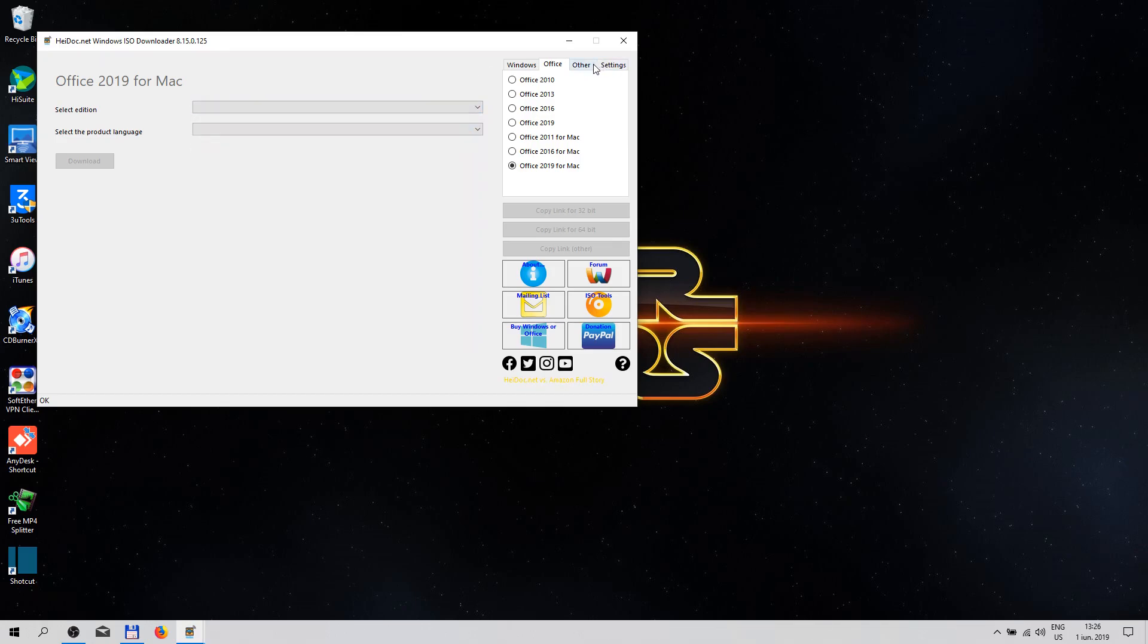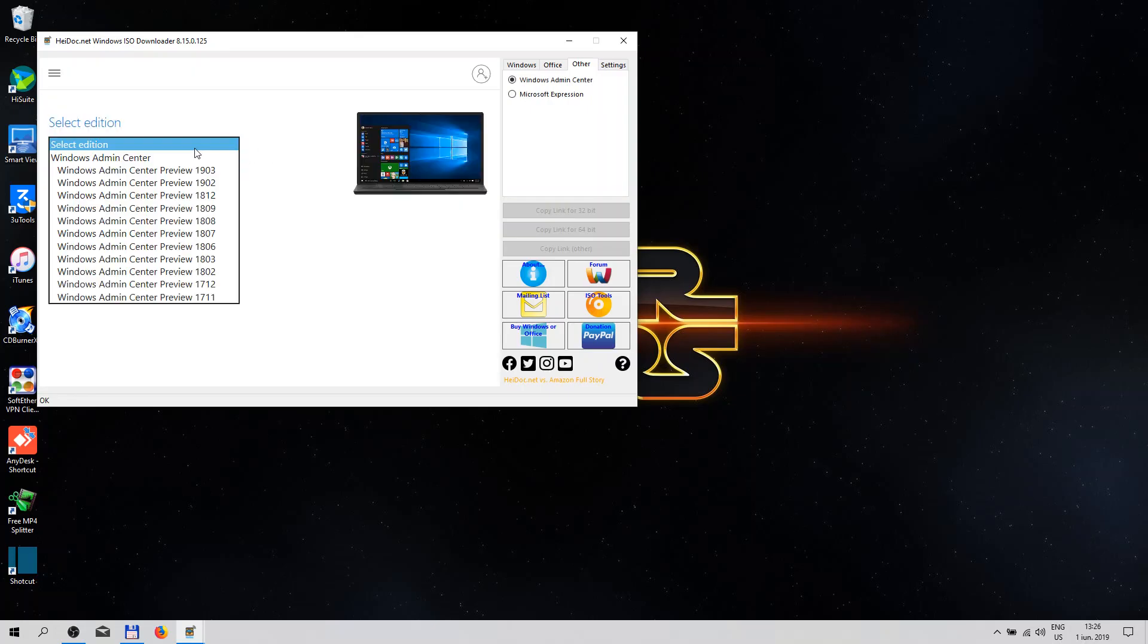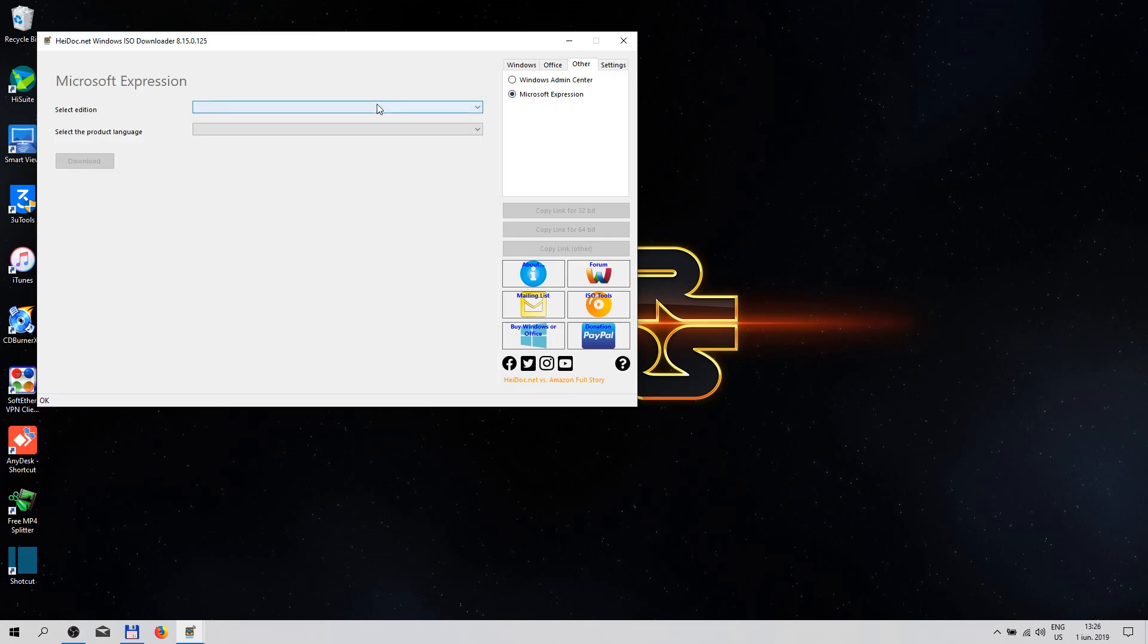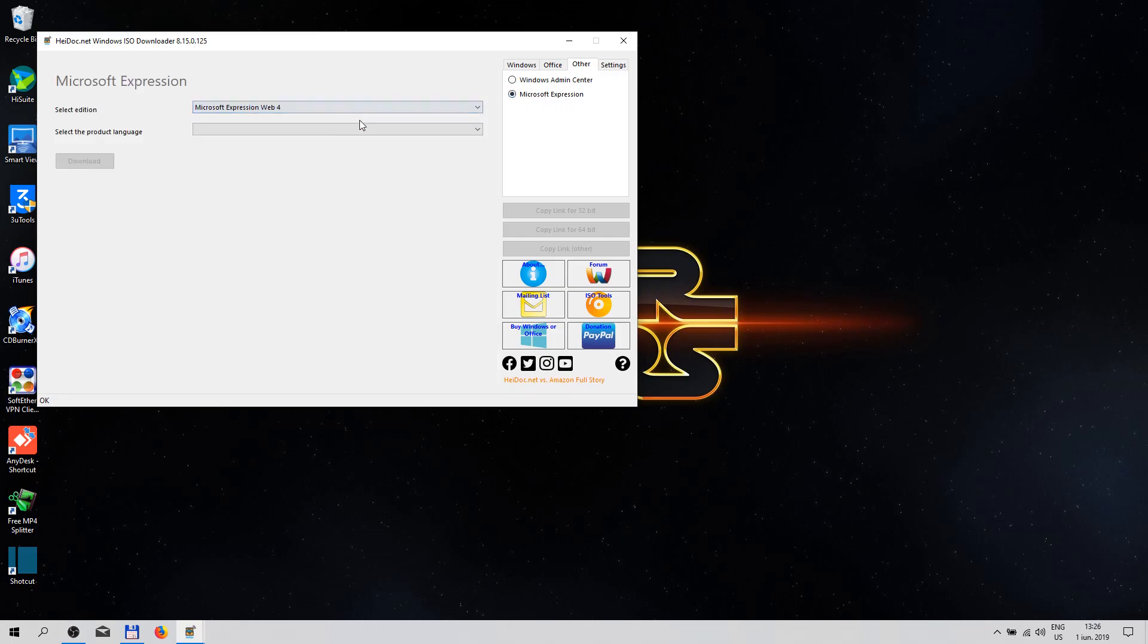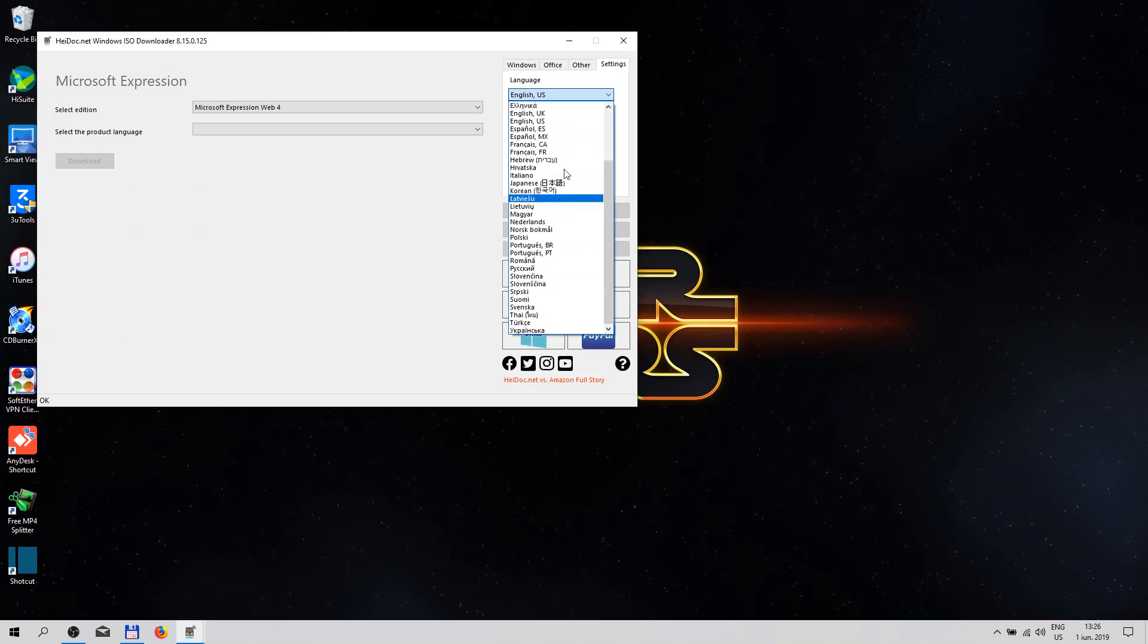Here on the Other tab, you have the Windows Admin Center, Windows Microsoft Expression. And on the last tab we have the Settings. This is the language for this application.